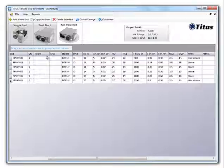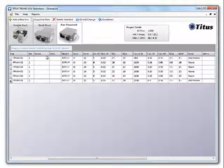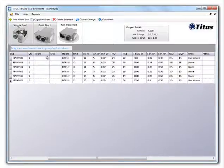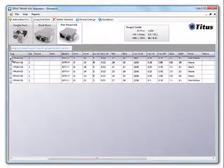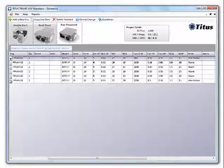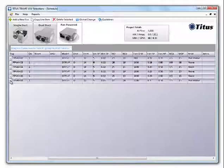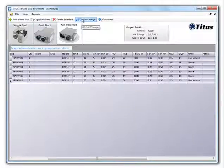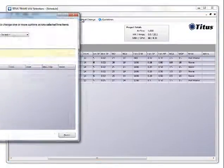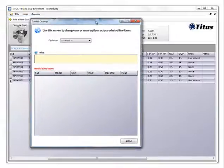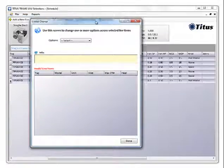One great feature of Team 6.0 is the global change feature. Select the lines you want to change by using control or shift and selecting the lines. And then select global change.